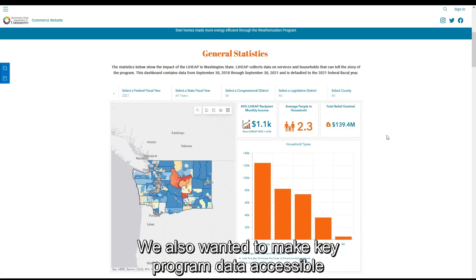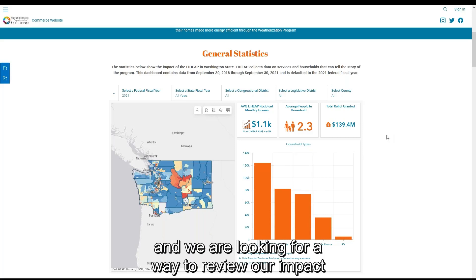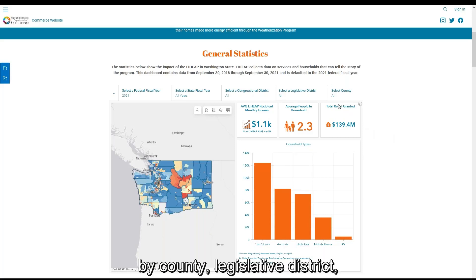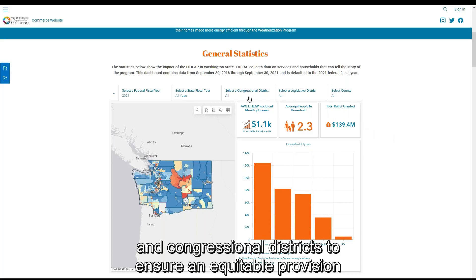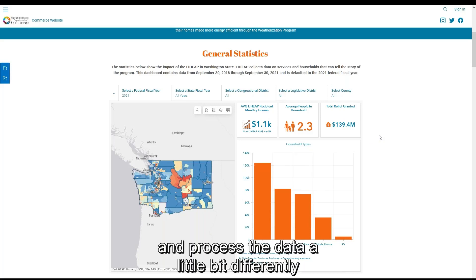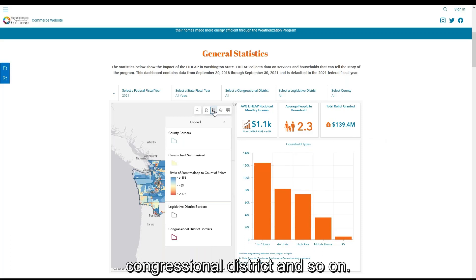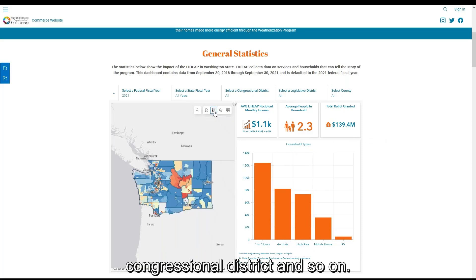We also wanted to make key program data accessible to stakeholders, including local agency staff. And we were looking for a way to review our impact by county, legislative district, and congressional district to ensure an equitable provision of services. We just needed to think about and process the data a little bit differently and geocode the information by county, congressional district, and so on.